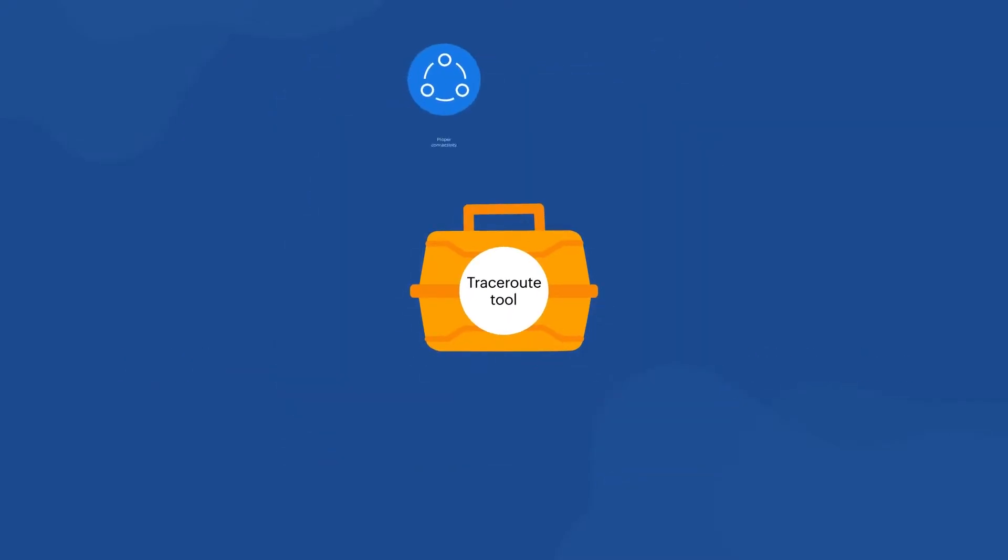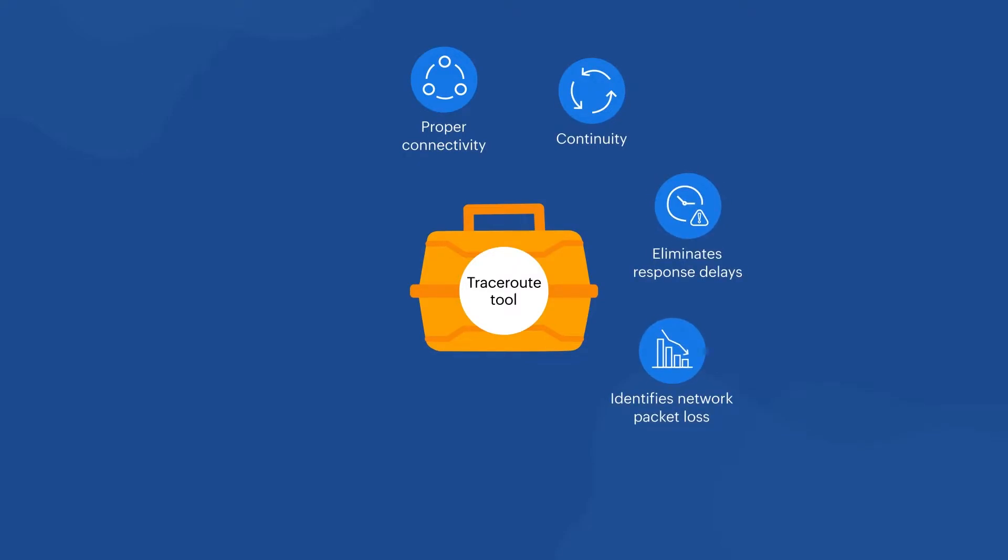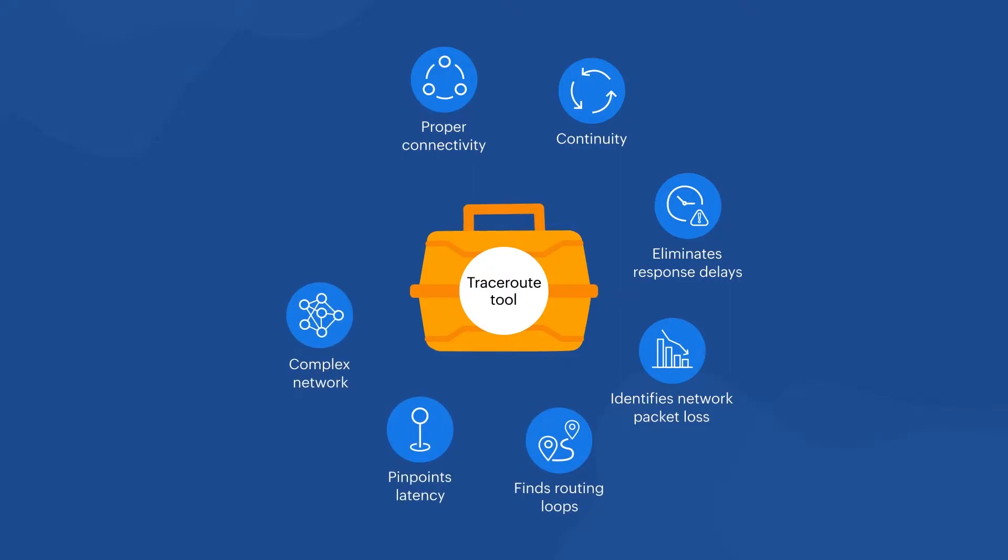A Traceroute tool maintains proper connectivity and continuity, eliminates response delays, identifies network packet loss, finds routing loops, pinpoints latency, and helps declutter complex networks and locate faulty configurations.